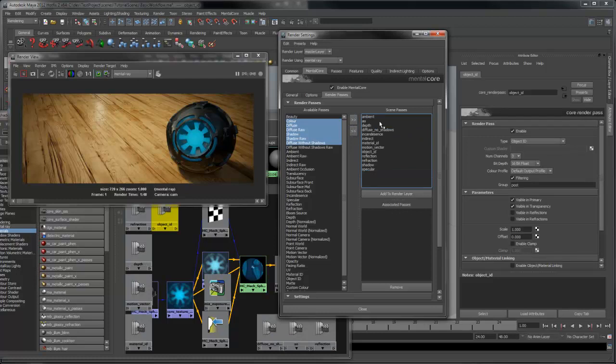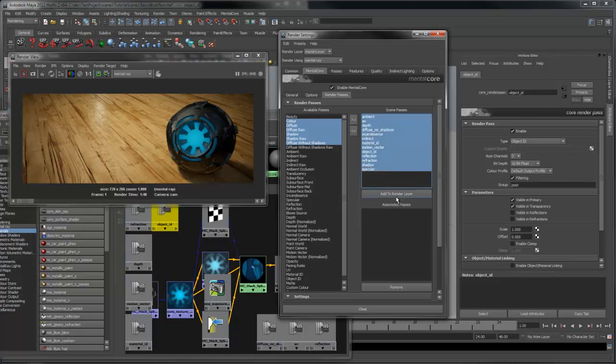Once you've created your passes, you need to assign them to the render layer. Select them in the scene passes list and add to render layer.